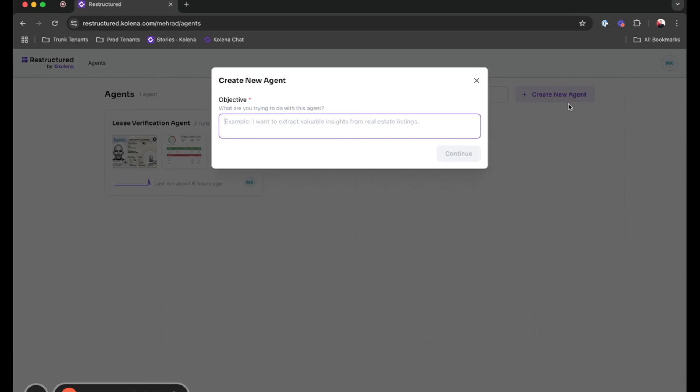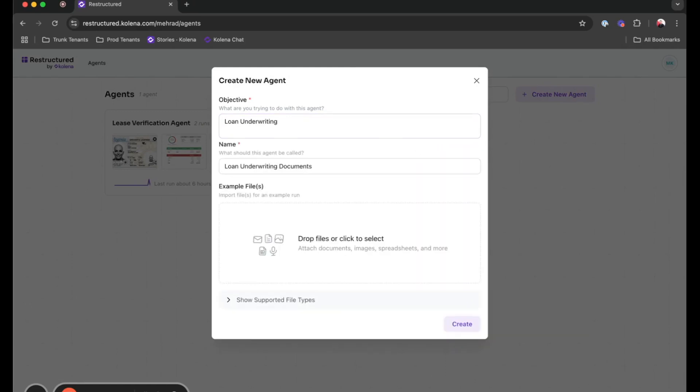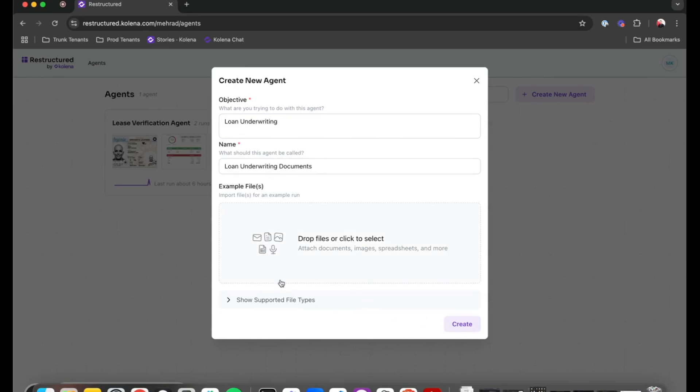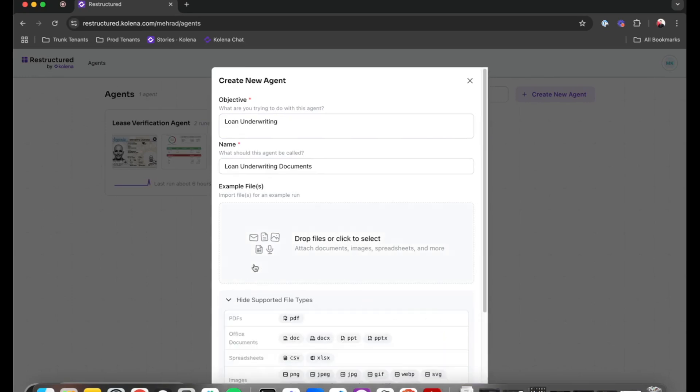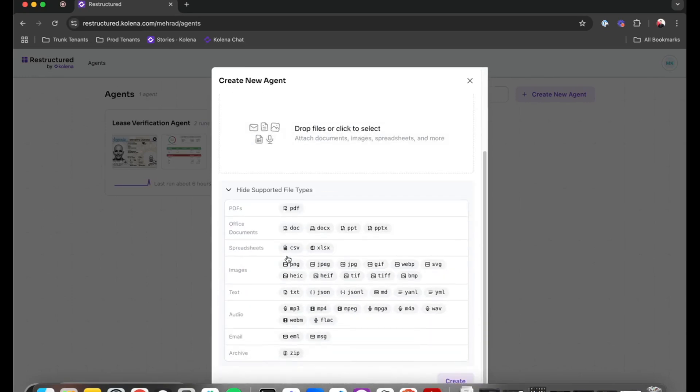To do so, I'm going to create a new agent. I'm going to call this agent Loan Underwriting, which sets this agent's persona that dictates what type of language it will use and what type of activities it can do. And then the next step here is to provide this agent with sample documents to really give it the task that I want it to run.